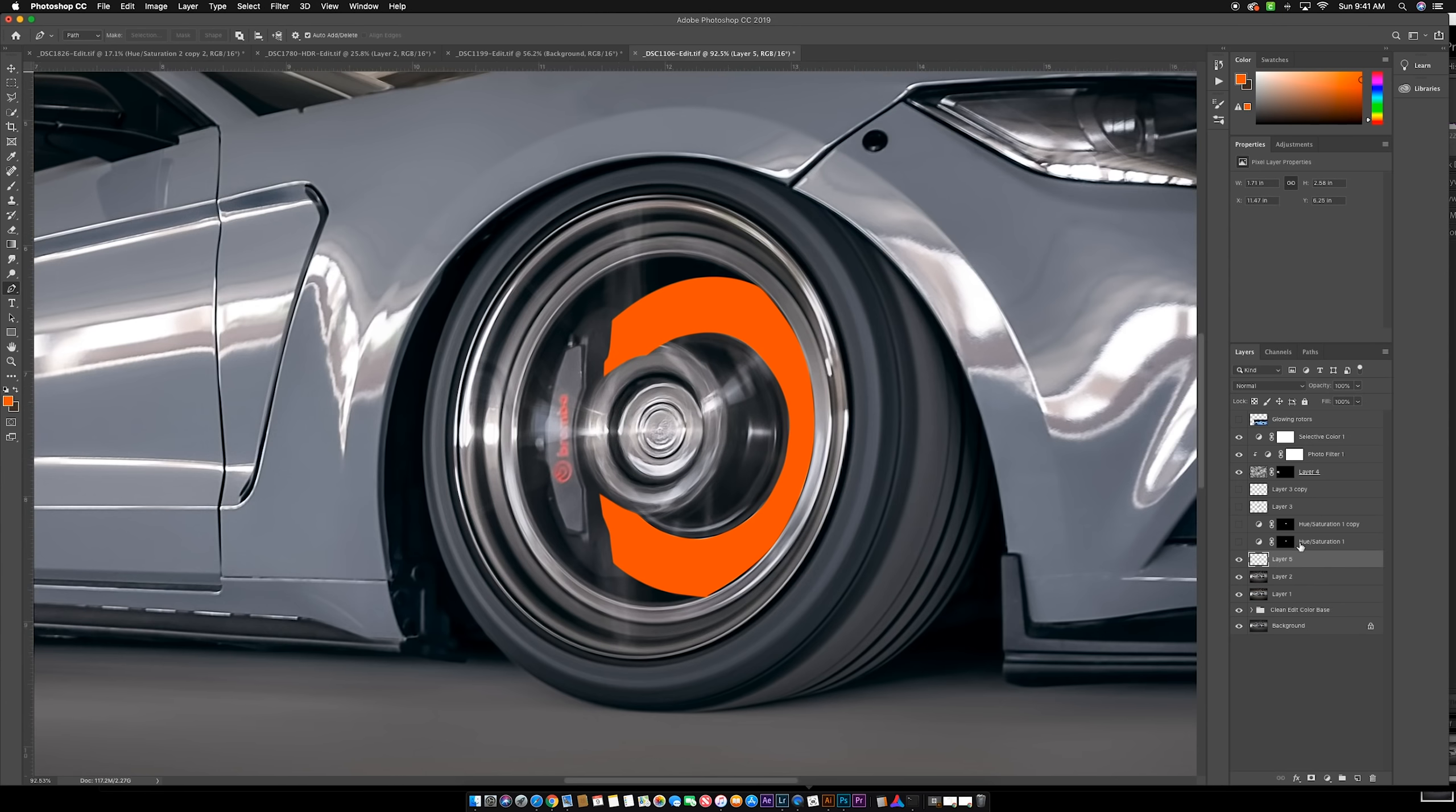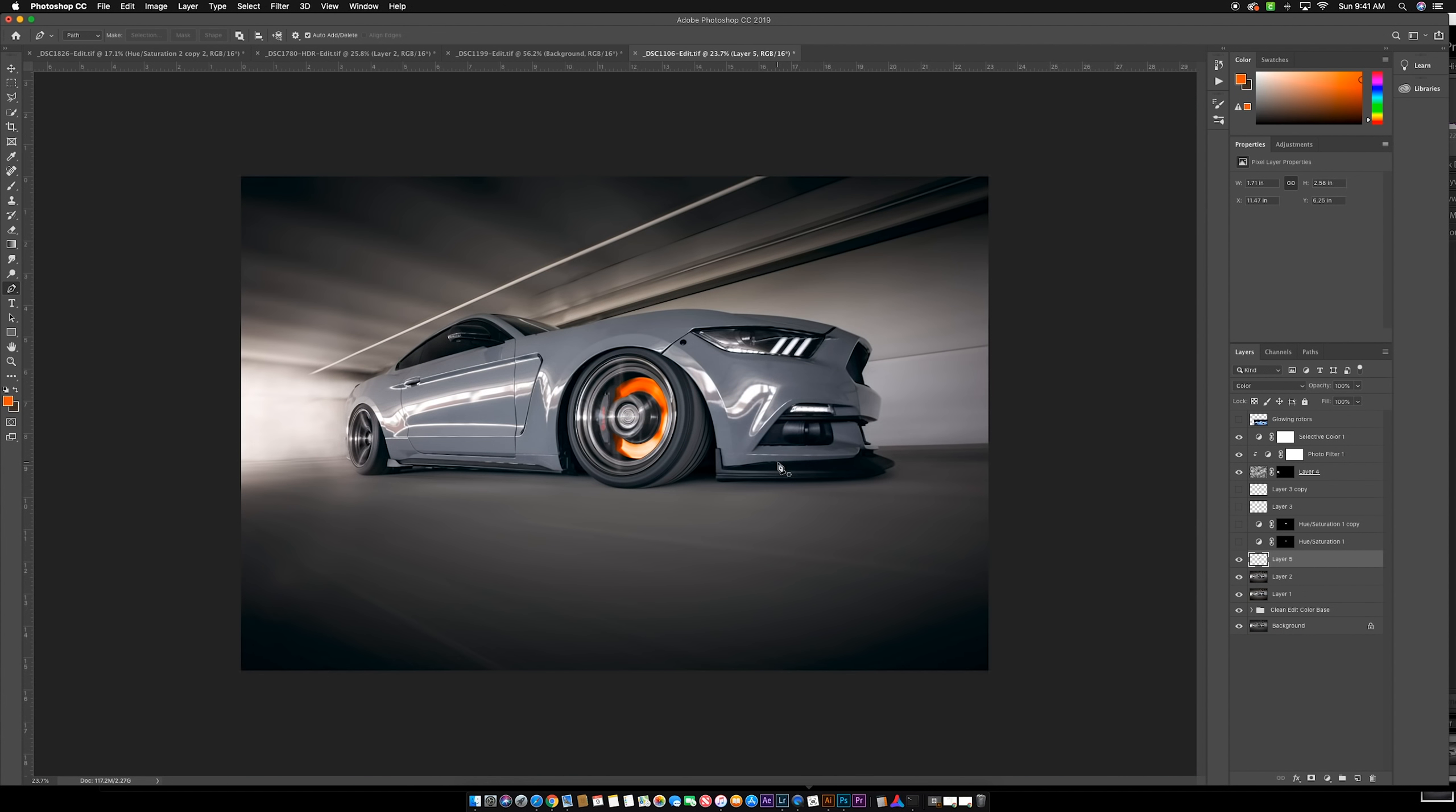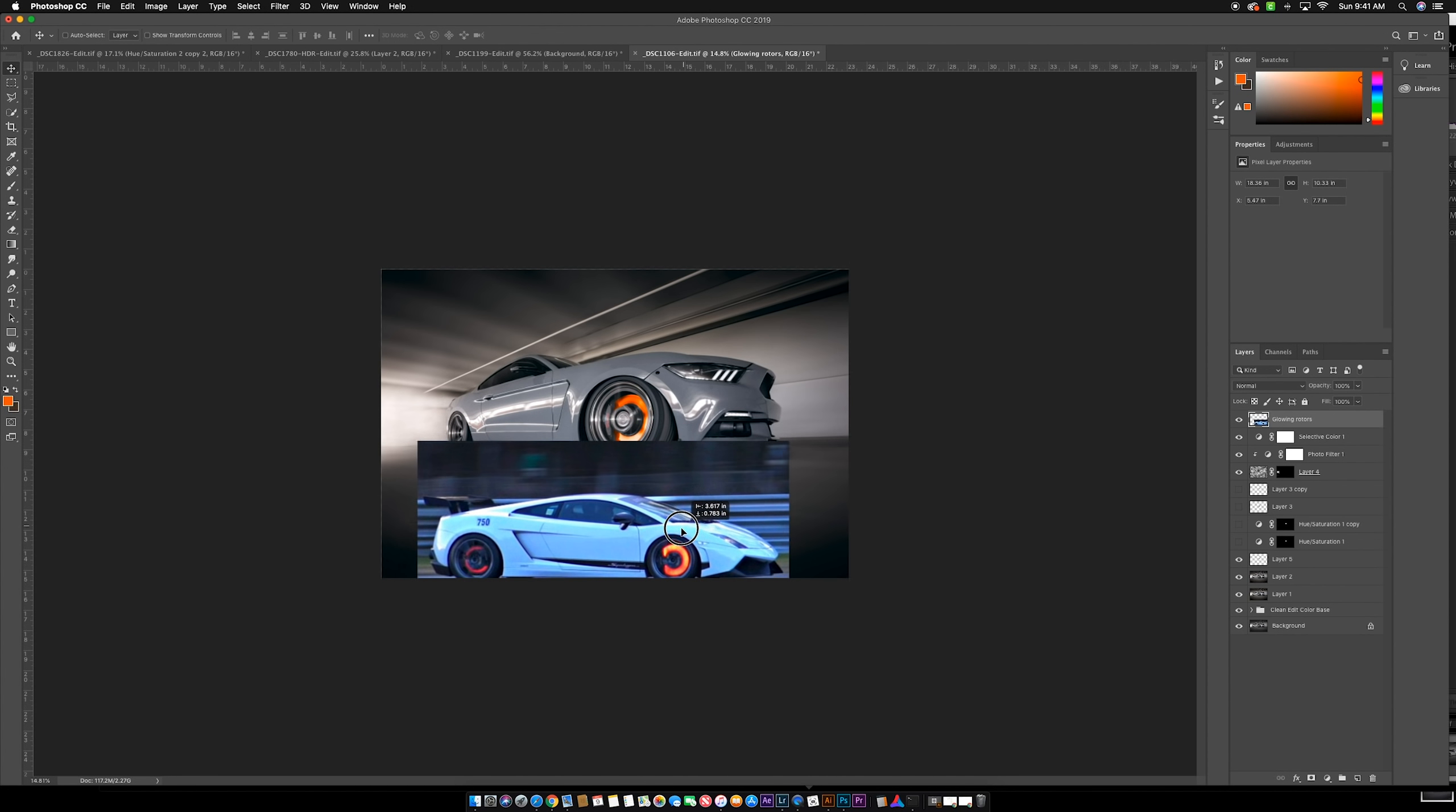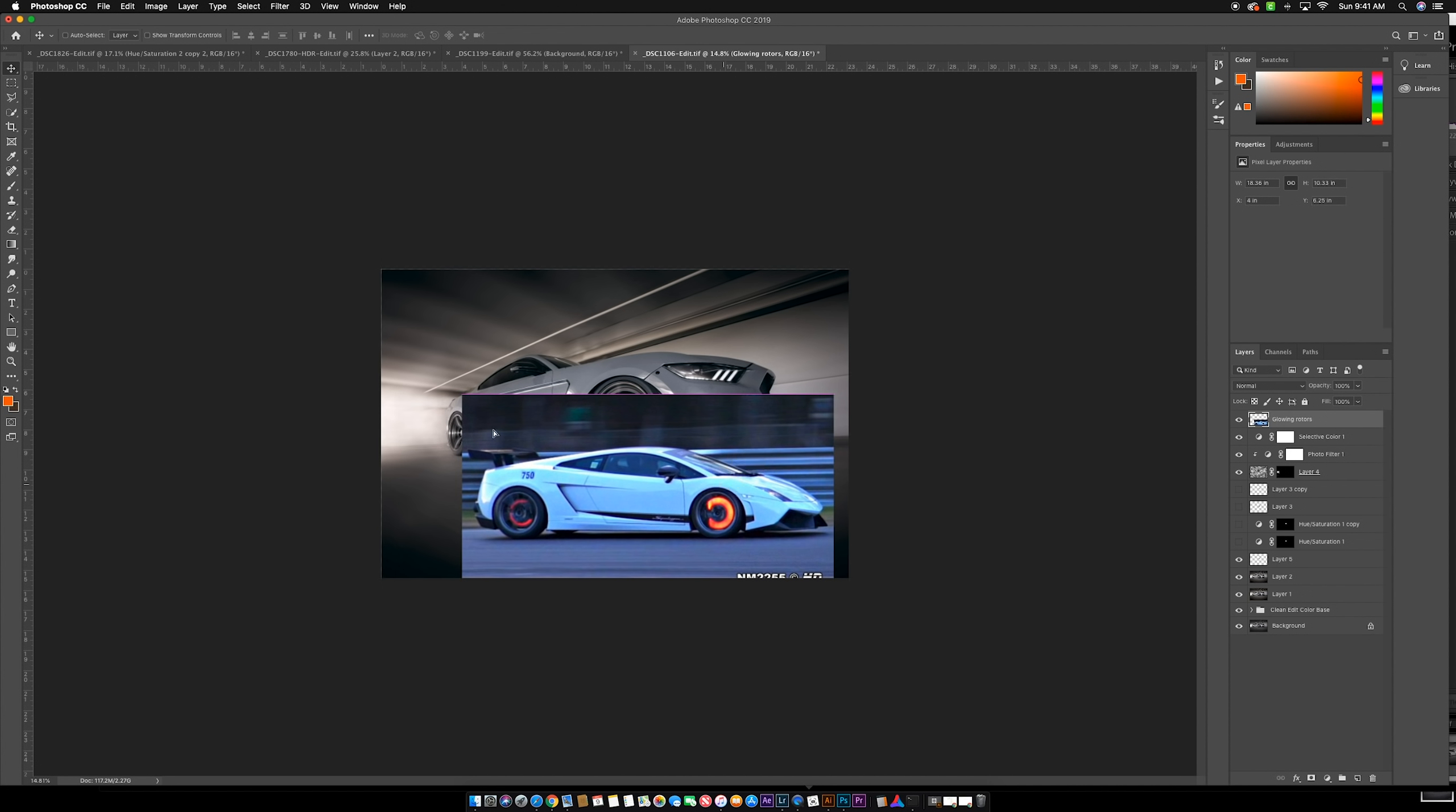Actually what we want to do is come up here to this blend mode called color. You can see when you back out it actually looks pretty good. If we bring up our reference image, you can see we have pretty good variation in lights and darks.